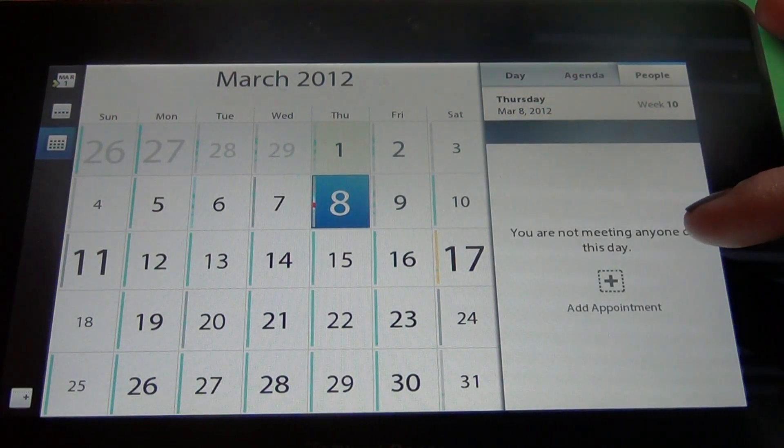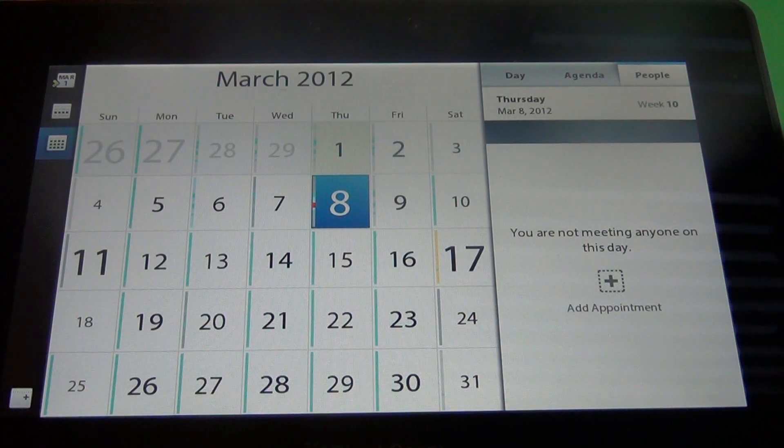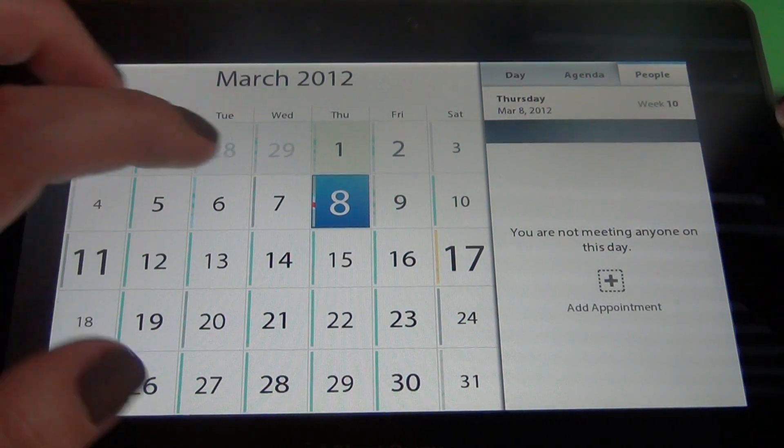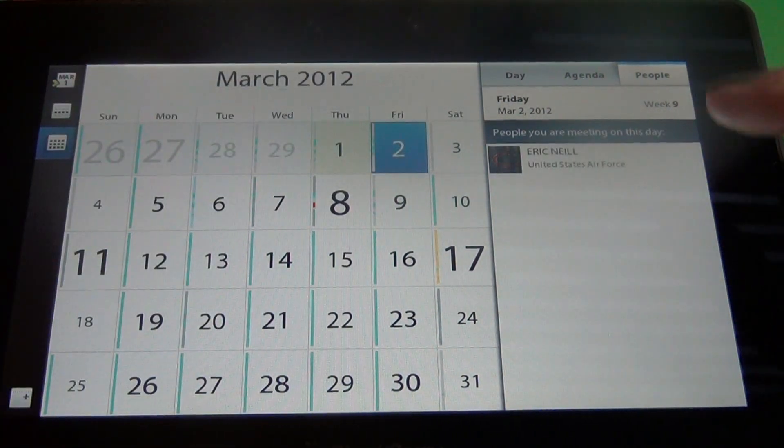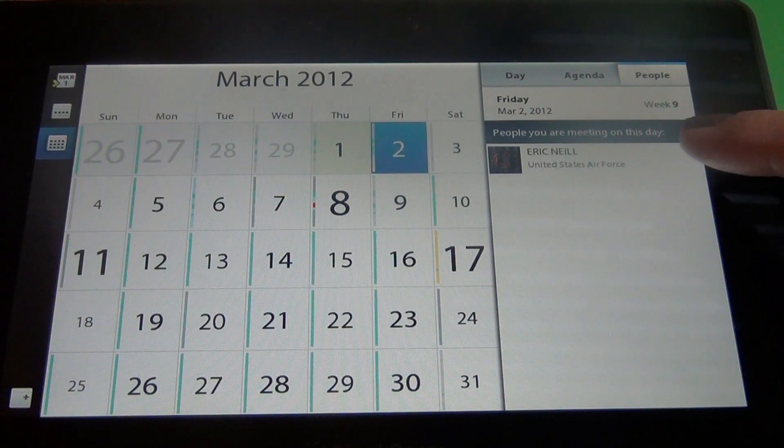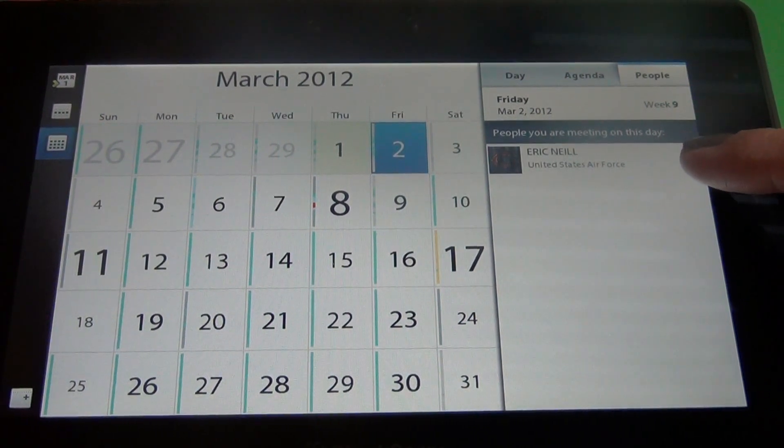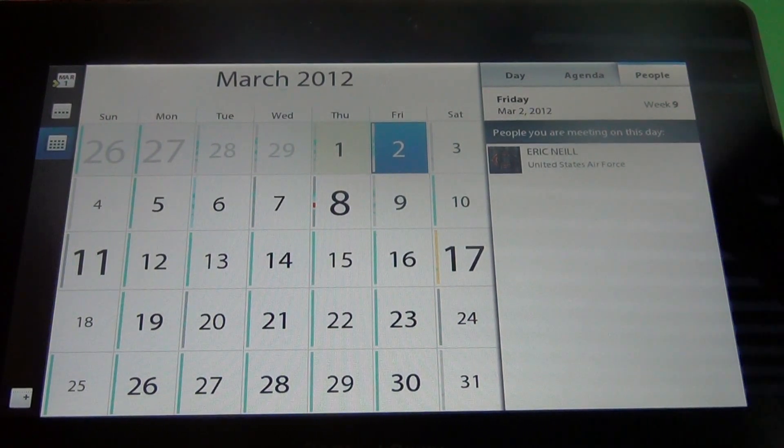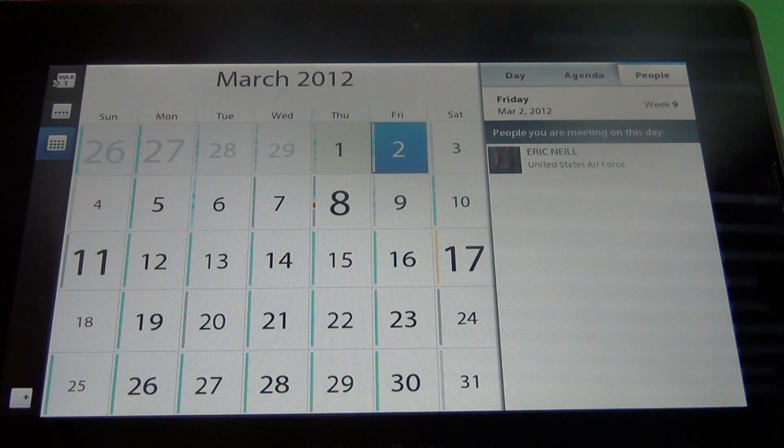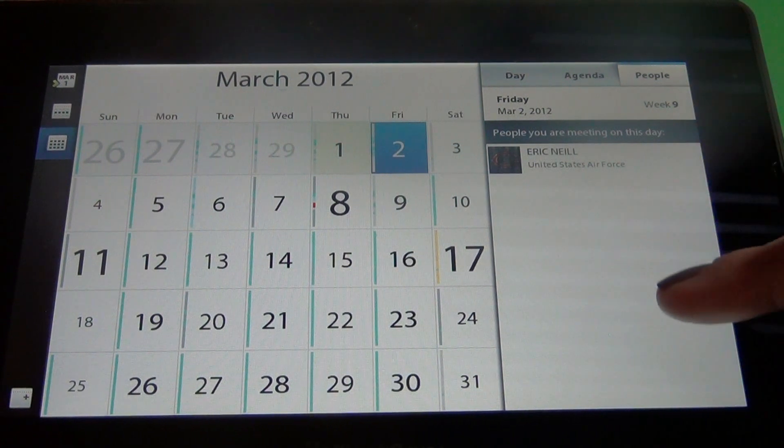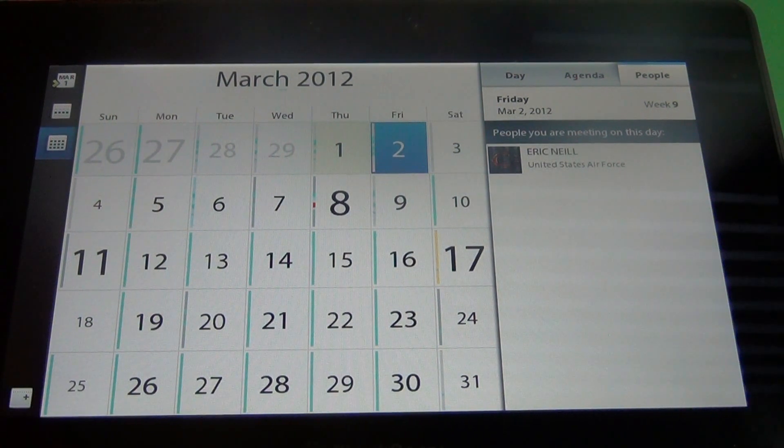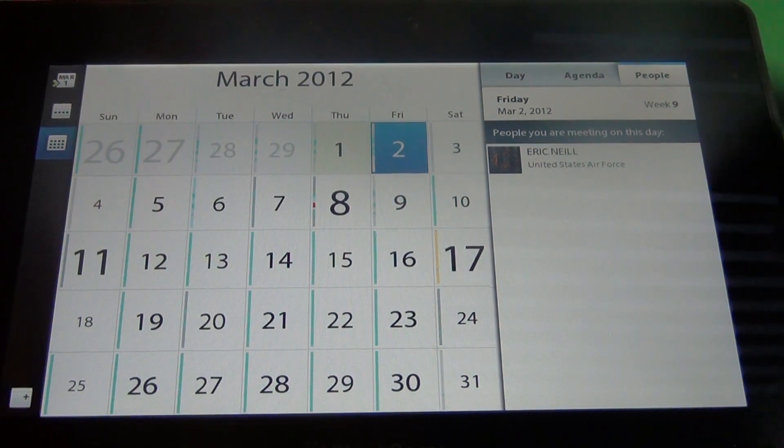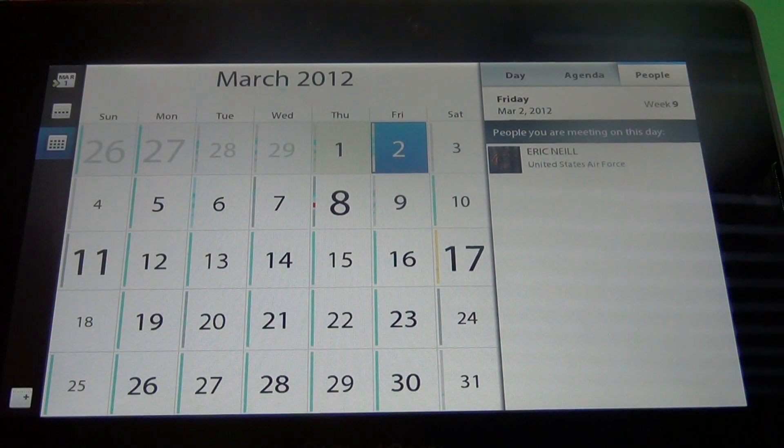Now if I had a meeting scheduled that day with someone, like let's see, let's go to a day that I do. Here you'll see that I have a meeting scheduled. It's actually a lunch date with my husband. So you see that his name is on there and any other people that would be meeting us that day would also be located on there and that is what the attendee option is for.